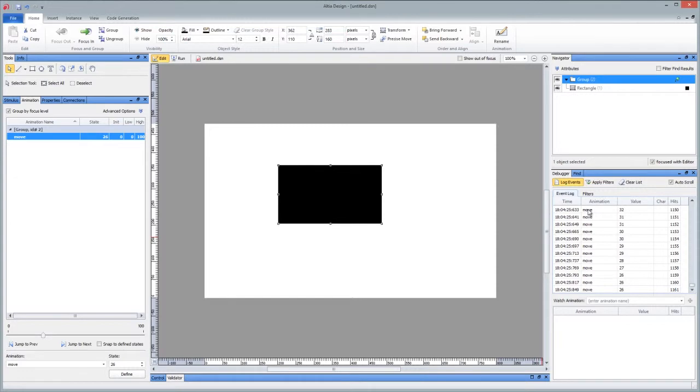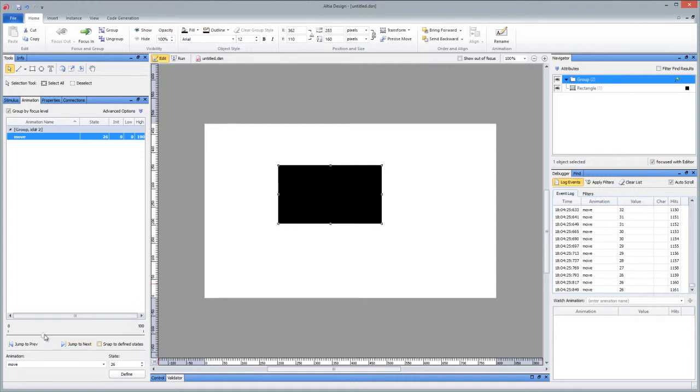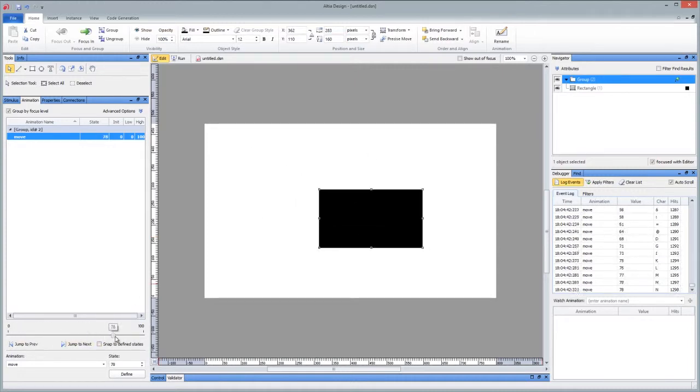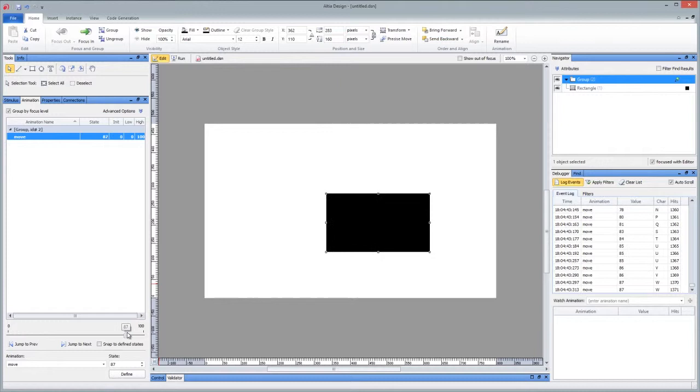It's telling me what animation is changing, telling me the value, and it's actually giving me the number of hits. So in this short amount of time, I've toggled this animation to a different value 1,161 times. And as I keep jamming on the slider back and forth, it's going to continue counting up and down.